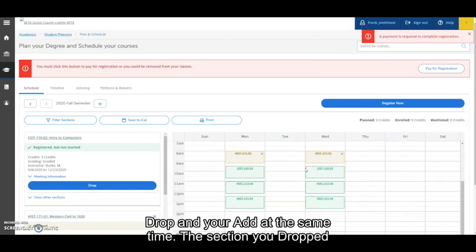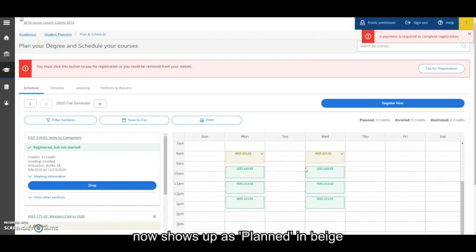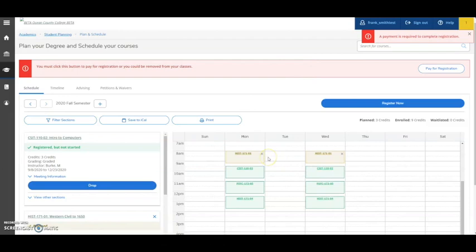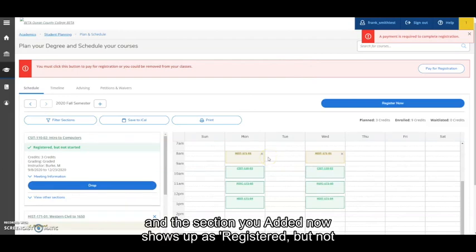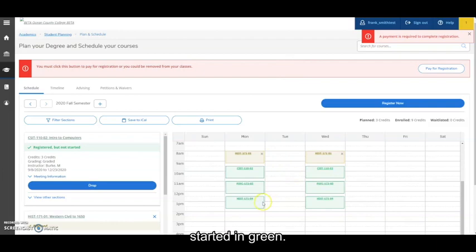The section you dropped now shows up as planned in beige. And the section you added now shows up as registered but not started in green.